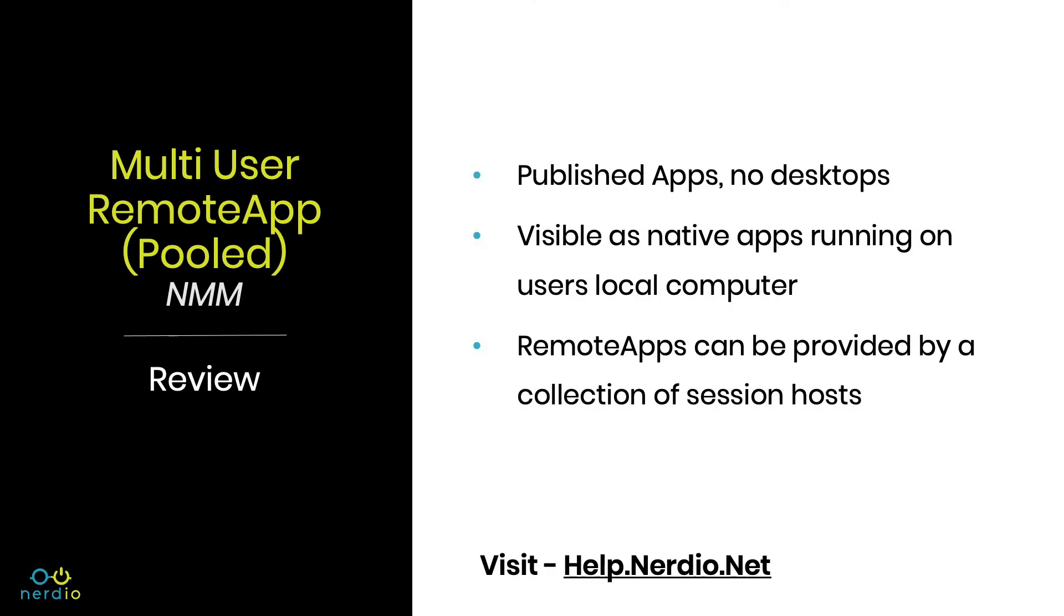Hello and thank you for watching Accelerate with Nerdio. In this video I'm going to walk you through adding, customizing, and managing a multi-user remote app host pool in Nerdio Manager for MSP.